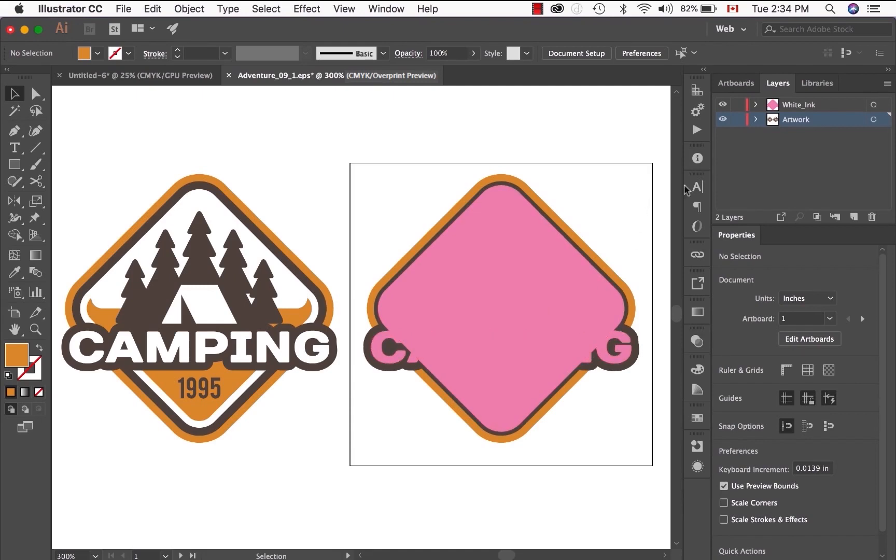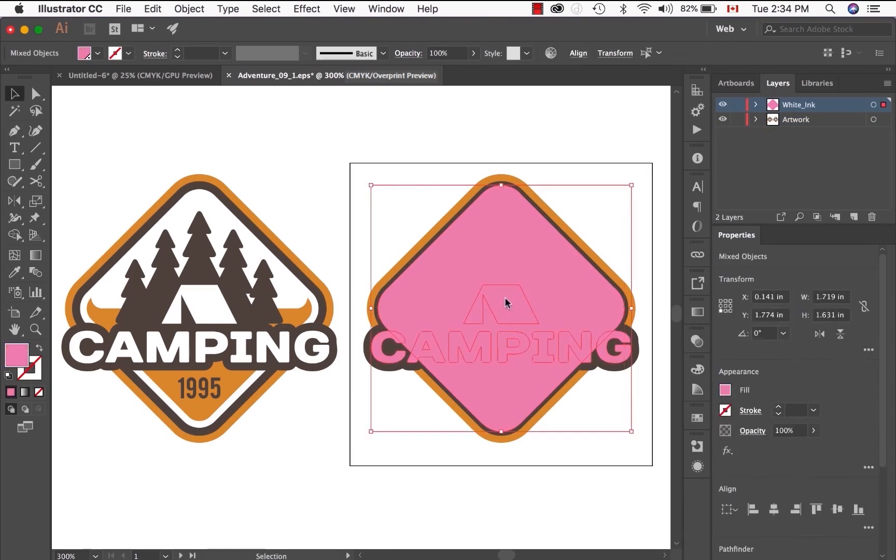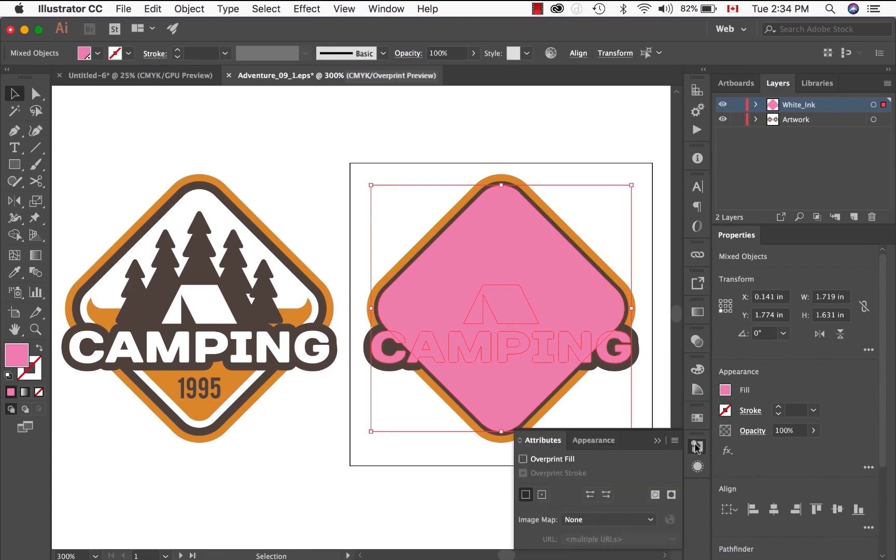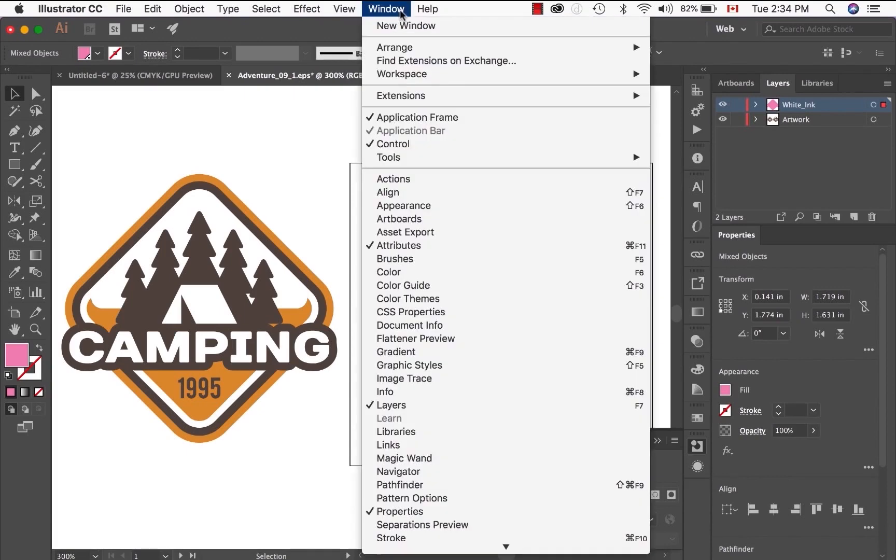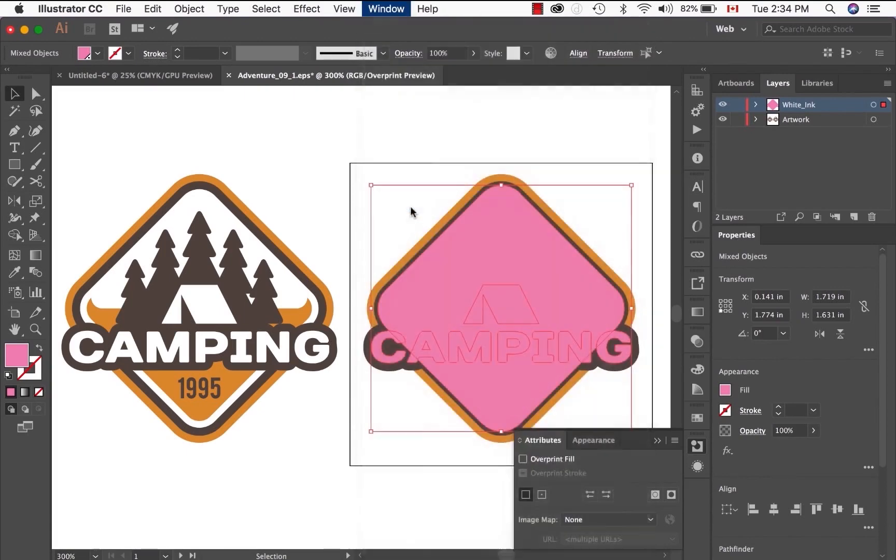Okay, let's do that right now. Make sure you're on the white ink layer. Select all the elements that need overprint. Go to your attributes panel. If you don't see your attributes panel, go to Window and select attributes.